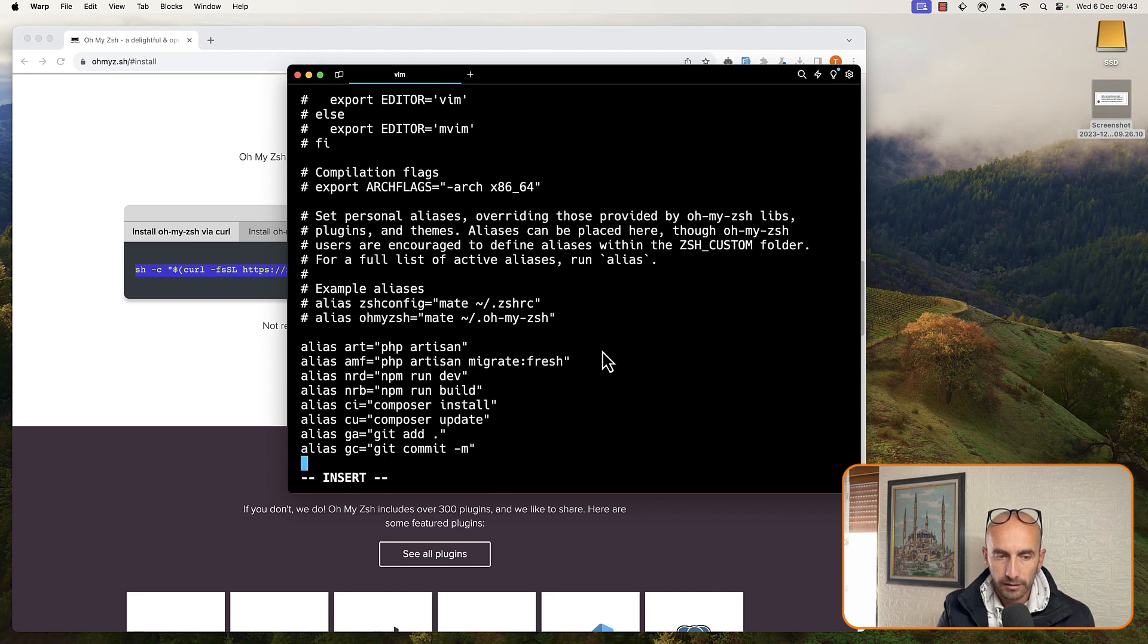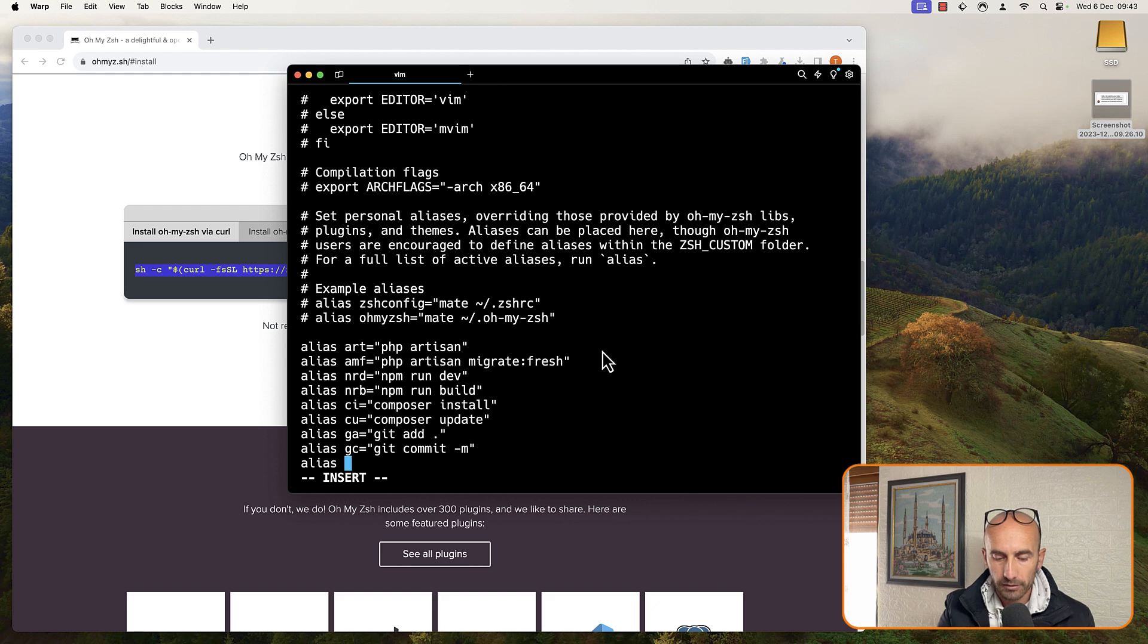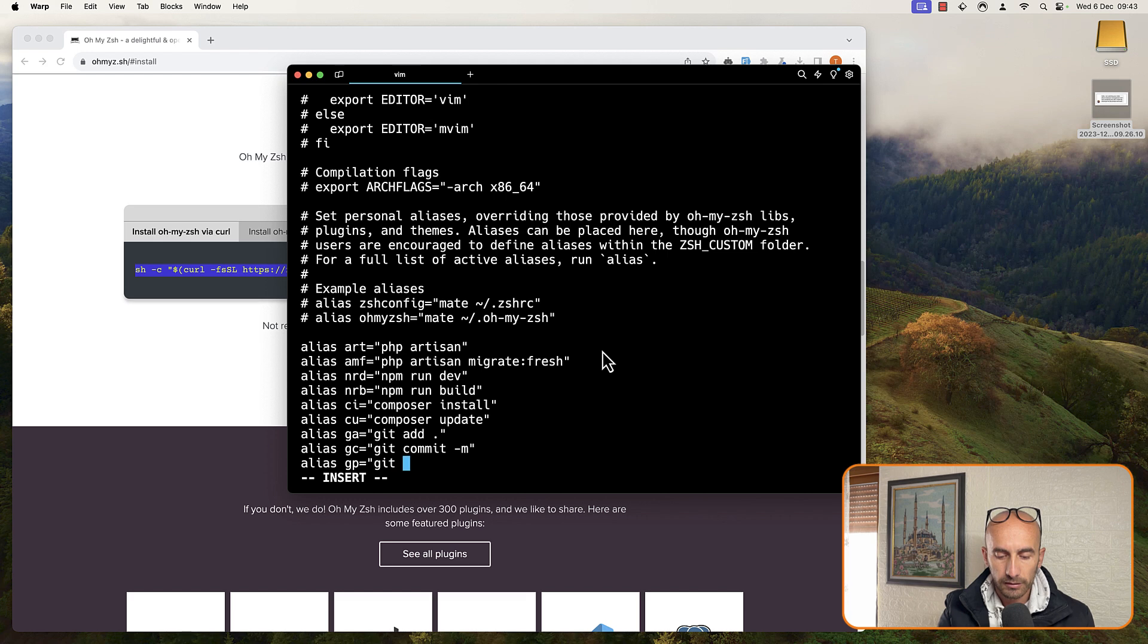Okay, another one for git push, and you can add what you like. But I'm just going to add some samples here to show you. So git push.